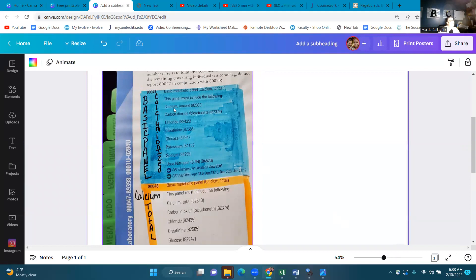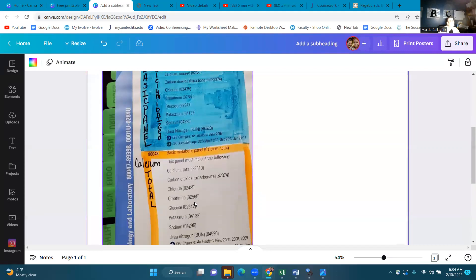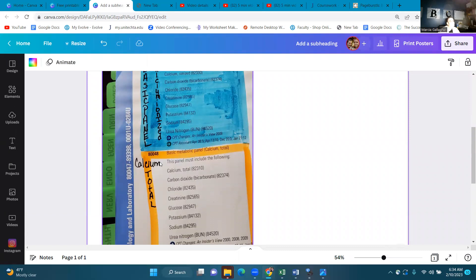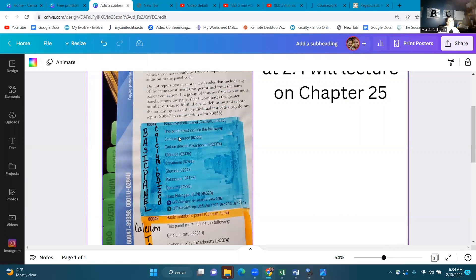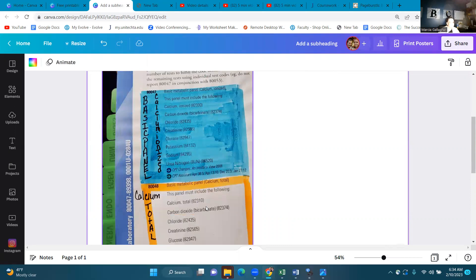Let's look at calcium. This one — 80047 — is calcium ionized, but 80048 says calcium total. Carbon dioxide is the same, chloride is the same, creatinine, glucose, potassium, and sodium. So the difference between these two panels, 80047 and 80048, is calcium total versus calcium ionized. When reading your medical record, you need to make sure whether it's ionized calcium or total calcium. Being able to compare your panels requires accuracy — take your time and organize it in your mind.